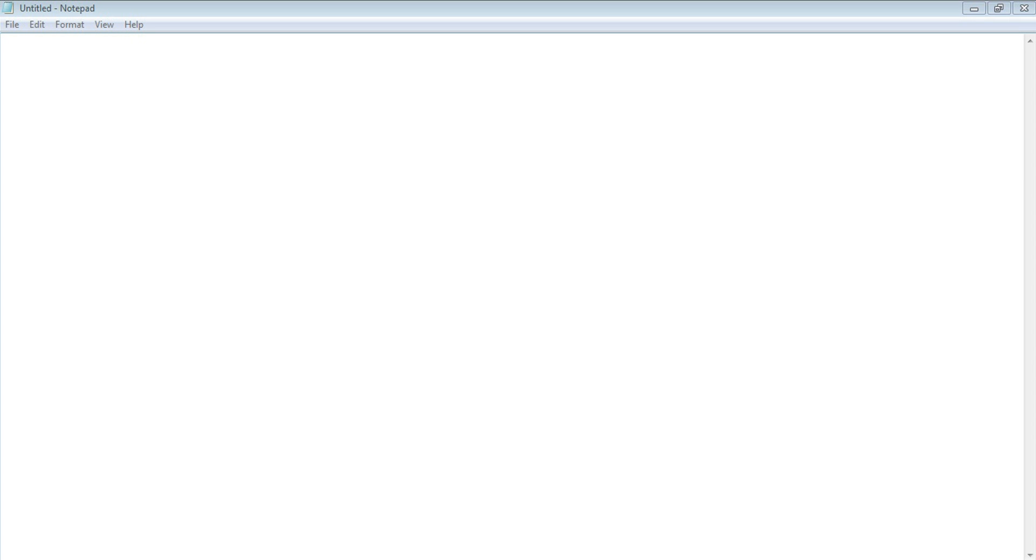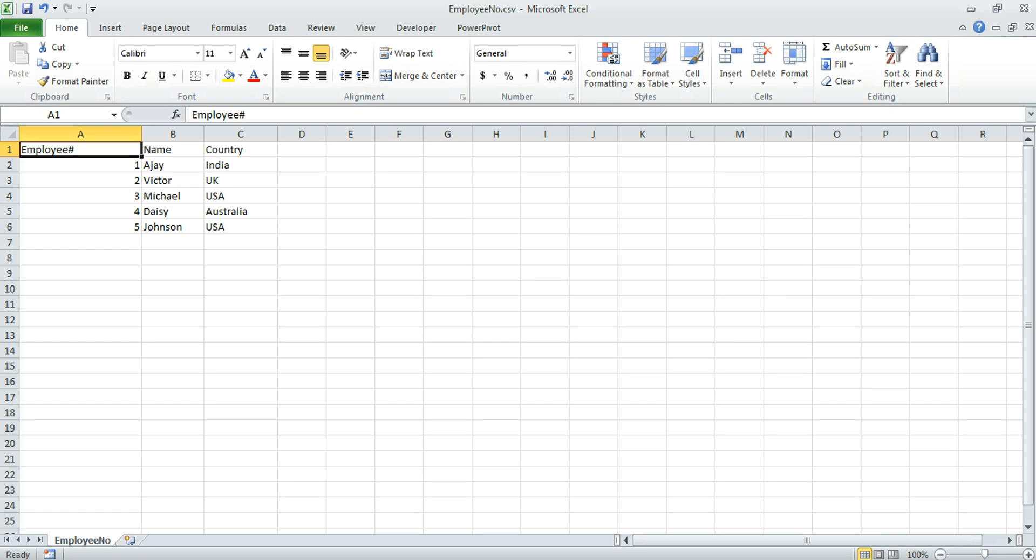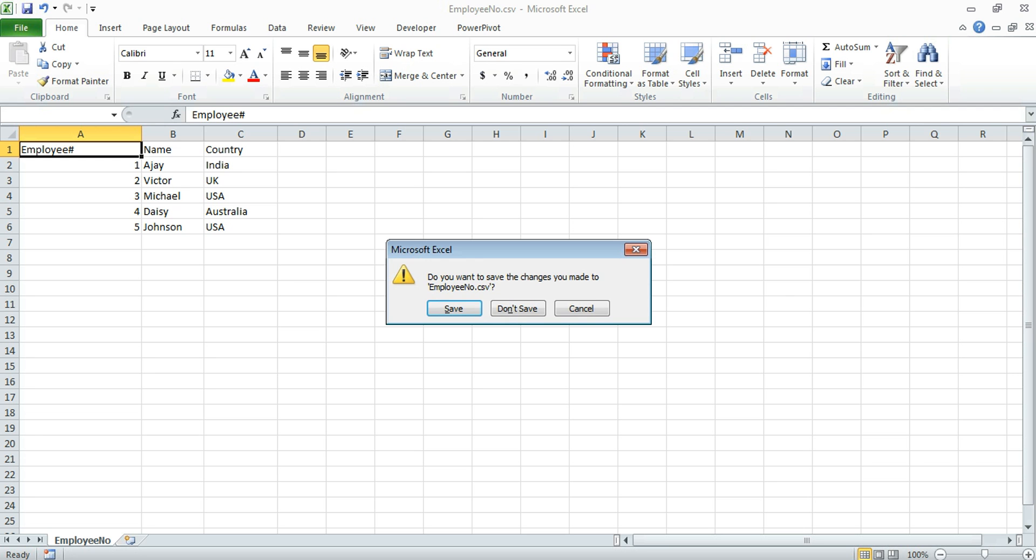Starting from where we left last time, we will continue with the same project. For example, this is the file which we will be uploading today: employee number dot CSV file. Here you see the column name is employee hash. While uploading the file, we will change it to employee number. Let's see how we can do that.